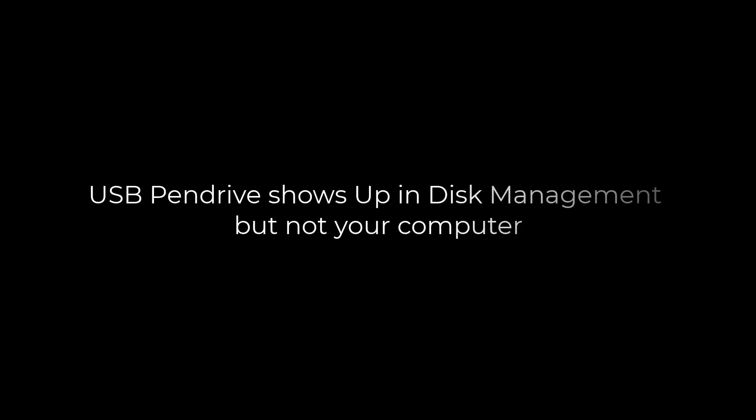Greetings everyone. In this video we will quickly fix our pen drive which is not showing on This PC but is showing in Disk Management. Let's get started. For more content like this please subscribe to our channel and press the bell icon.